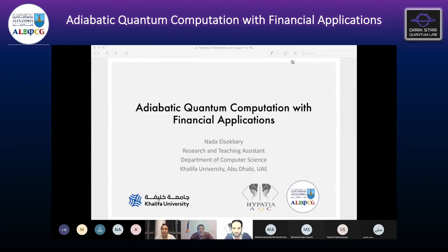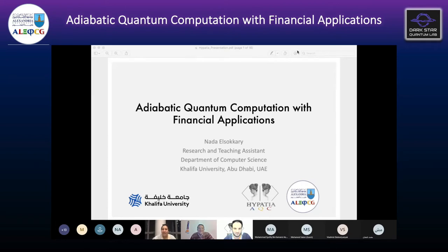Hello Nada, we are very happy to have you in the first Hypatia talk in the Alexandria Quantum Computing Group. I asked the organizer to make you the first talk because Hypatia is a famous Egyptian scientist, a female Egyptian scientist. Did you know Hypatia? I actually didn't, but when I googled her I felt like these are really big shoes to fill. I got really excited.